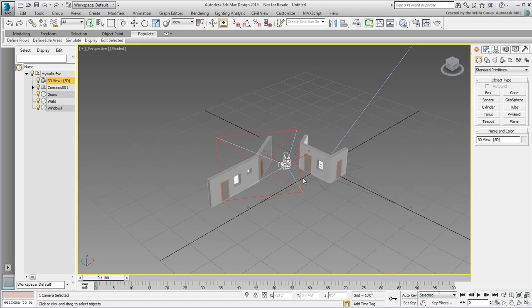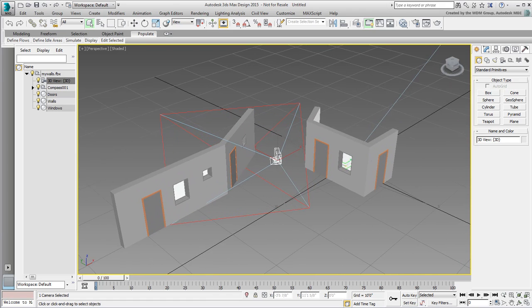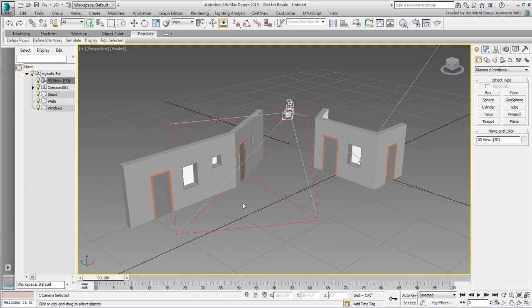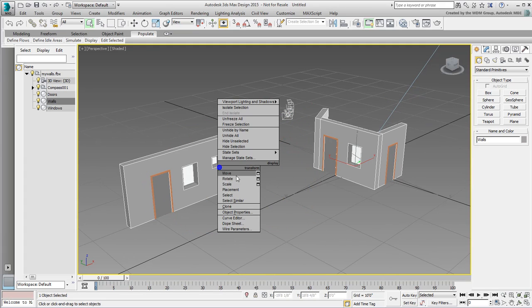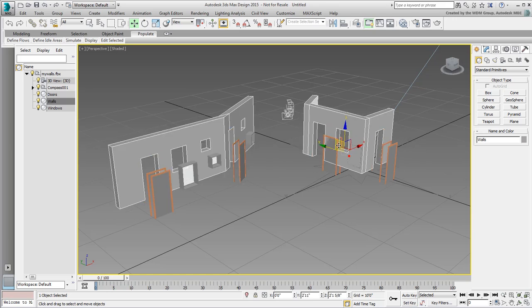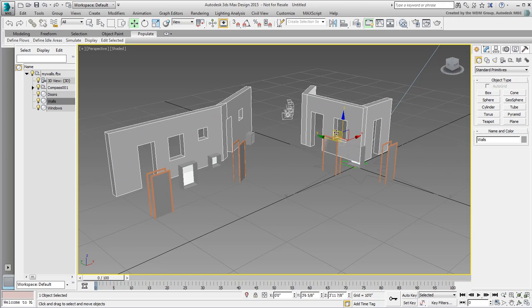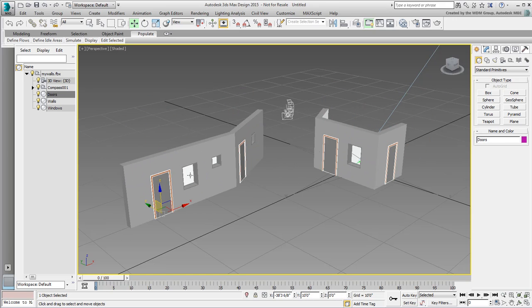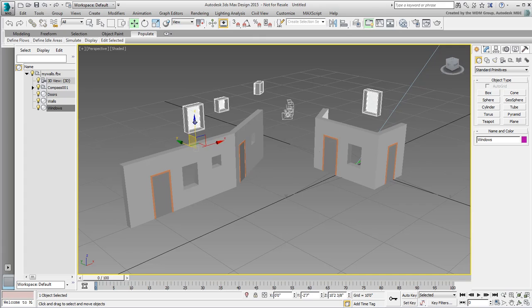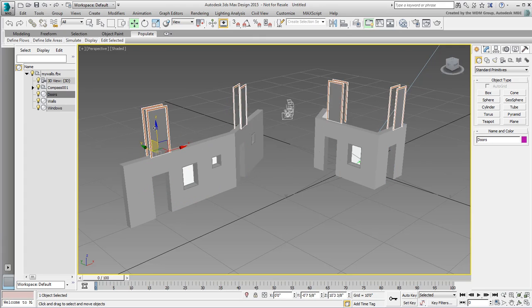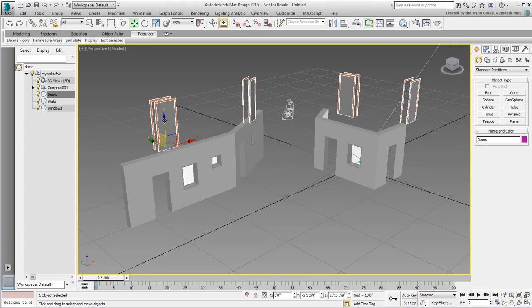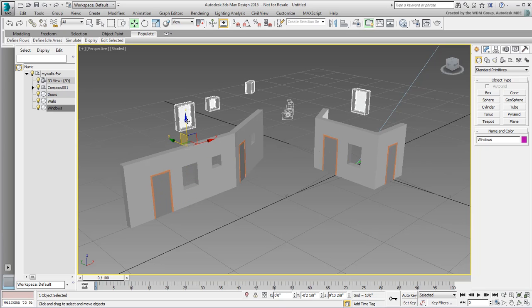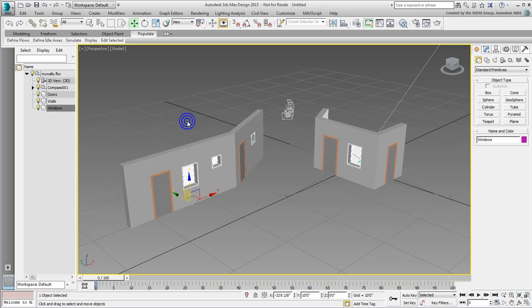The other thing you'll notice is that combining objects by category simplifies the scene greatly. All walls come in as one object, all doors and all windows are combined likewise. Note that door panels and door frames are all combined as single objects, as the panels and frames are part of the door category.